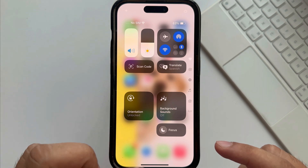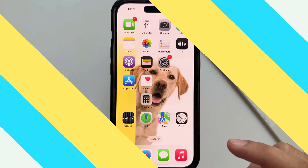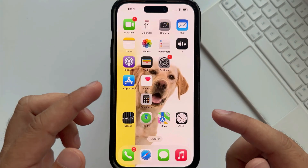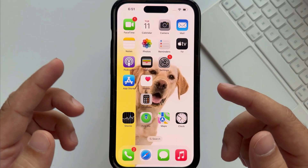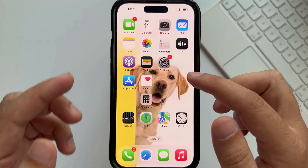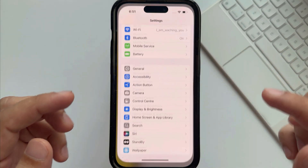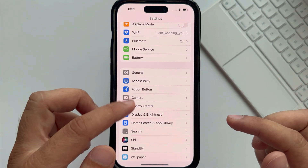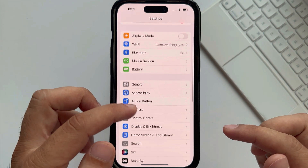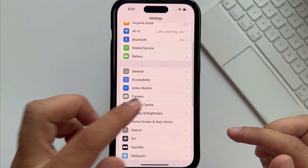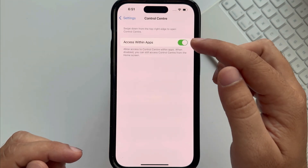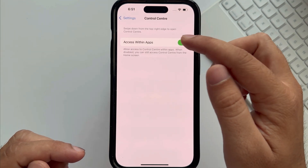One more setting is accessing Control Center within apps. To enable this, launch the Settings app and scroll to Control Center. Enable the toggle for access within apps.